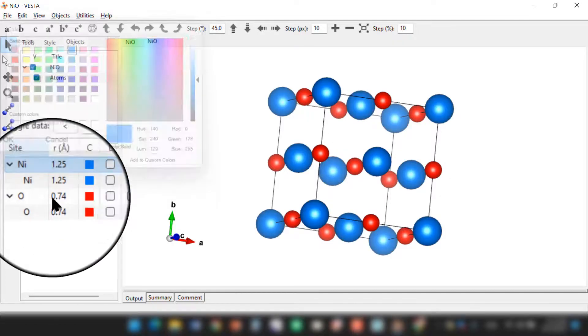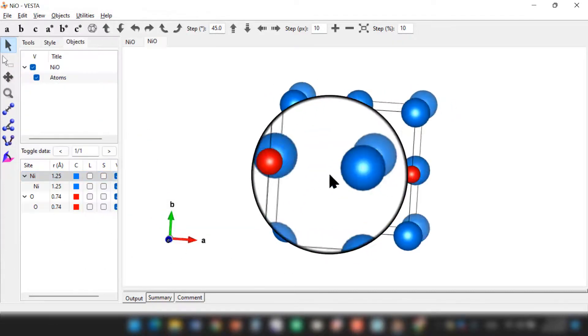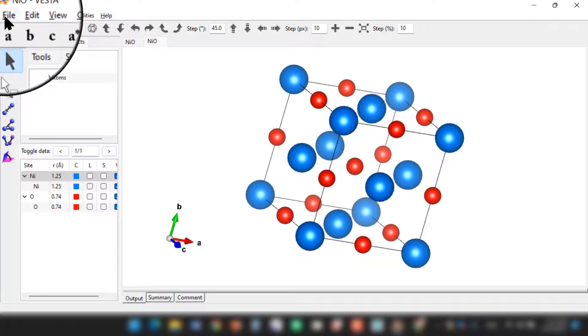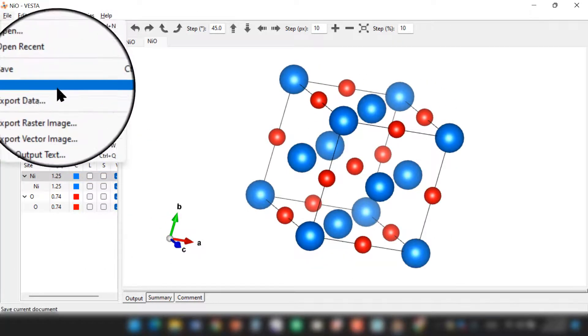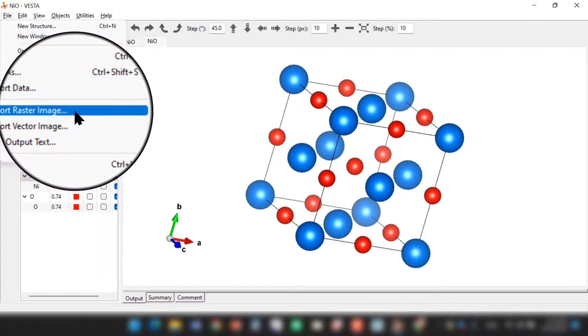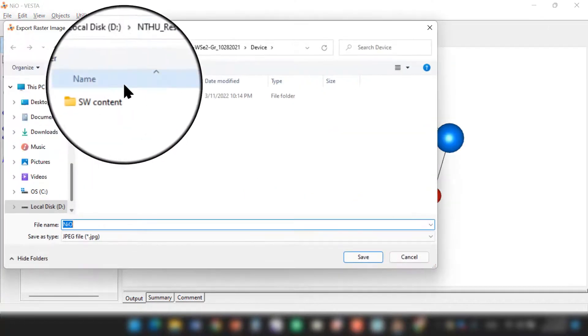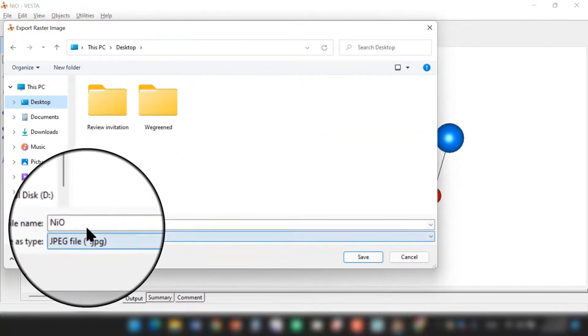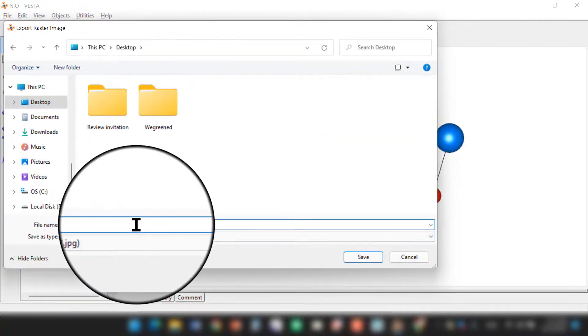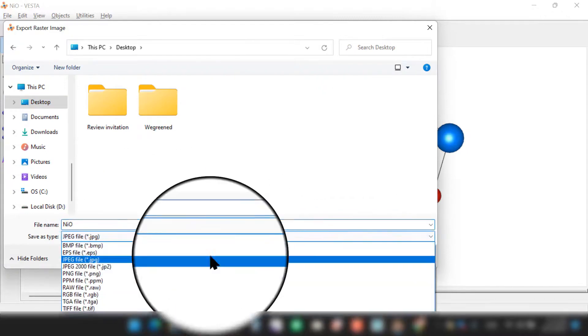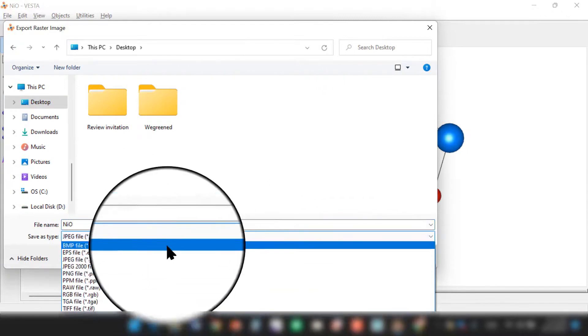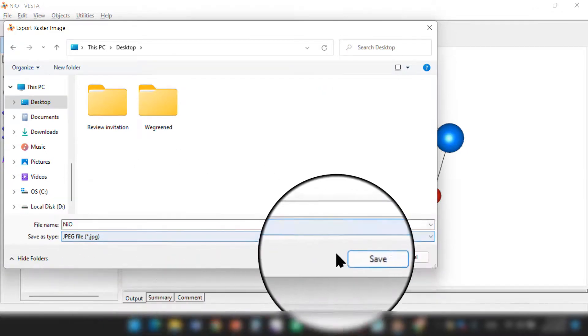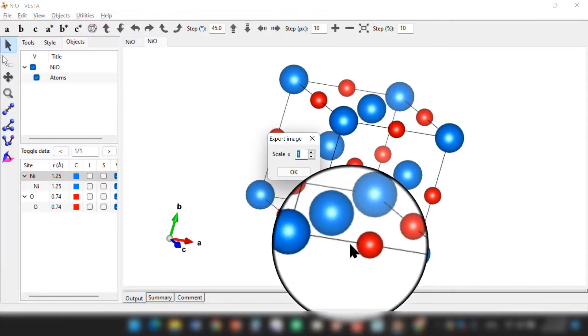And then you can go to File, Export as Raster Image. You can see over here on desktop, this is nickel oxide jpg. You can choose different file formats. I chose here jpg and just save it.